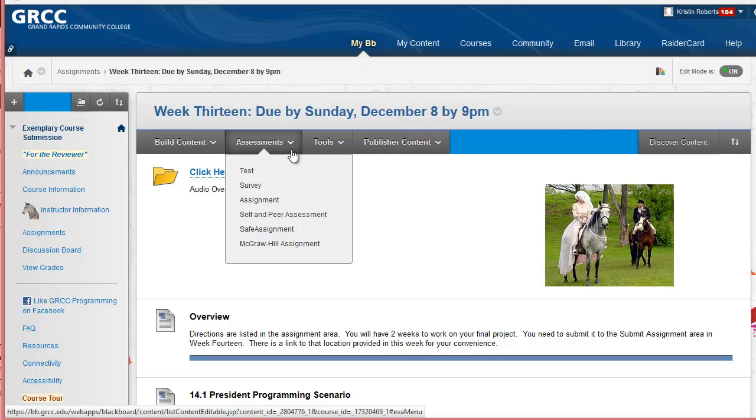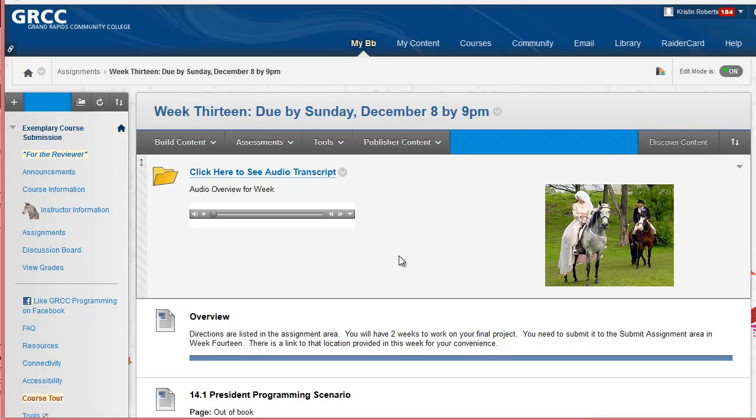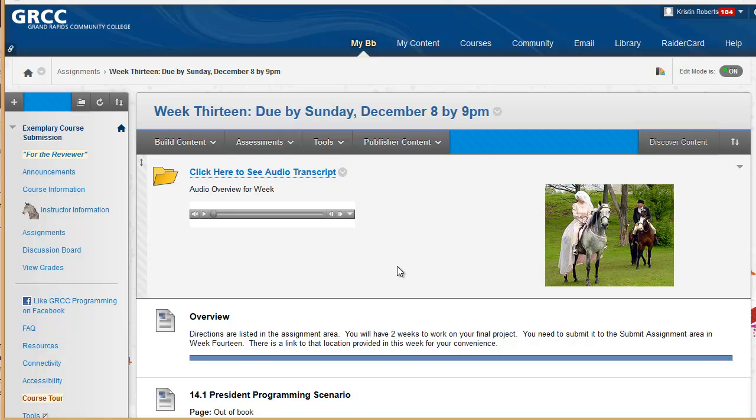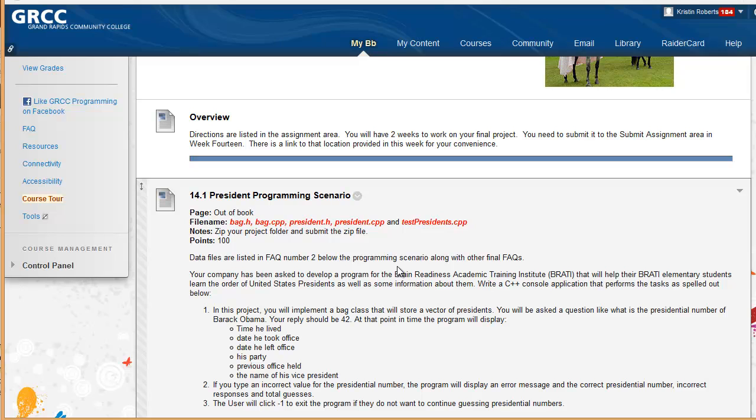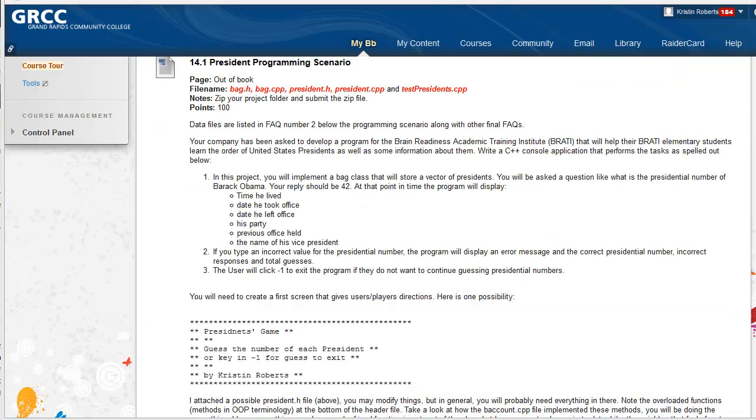If the student writes the program correctly, when the user gets correct answers, all the president information is read in from a vector which was originally read in from a database when the program was executed. The president's name, time in office, vice president, and a few other pertinent information about the president is displayed. Once the president's number is given correctly, the president is removed from the vector. If the president's number is given incorrectly, the program replies that that was an incorrect response and the president is left in the vector for another opportunity to be selected.